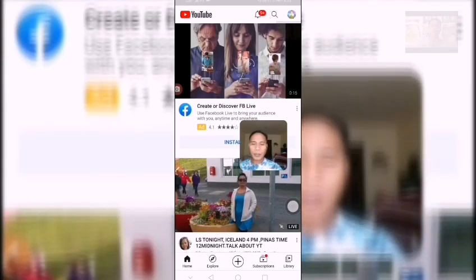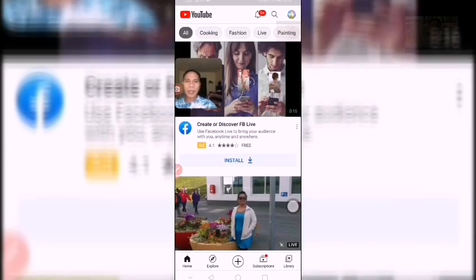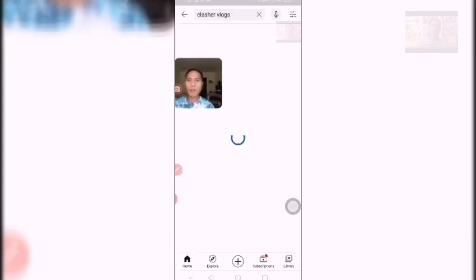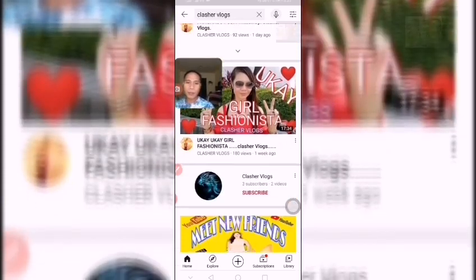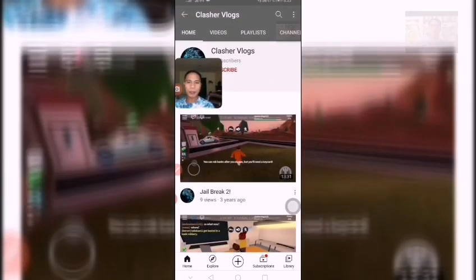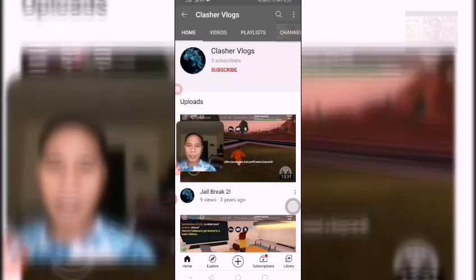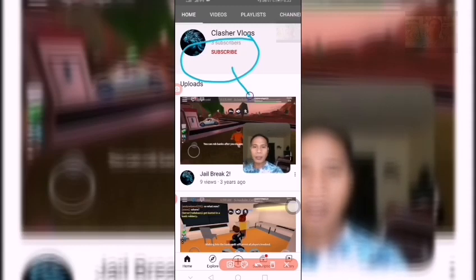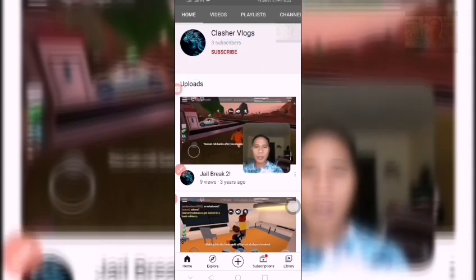Now let us proceed to our YouTube channel. For example, we are looking for our friend's channel, like 'Clasher Blog.' I am already subscribed to Clasher Blog. As you can see, the red subscribe button — if you click that one, the error of subscription will come out.